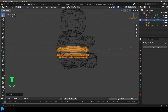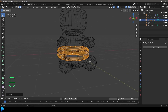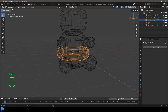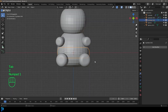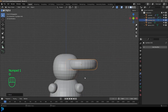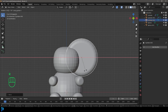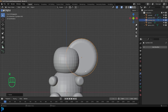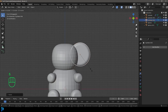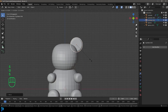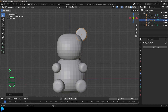Then Tab back out, go G to move this up, and go R X 90 and hit Enter. This is just the ear — we're going to scale it down and place it right here. To share this modifier we're going to select it, then holding Shift, select the arm.